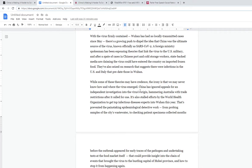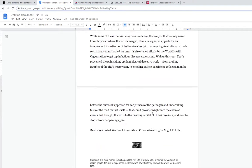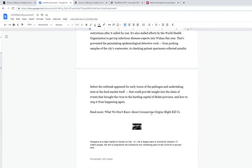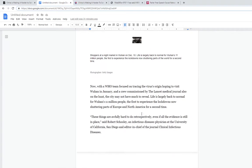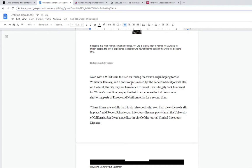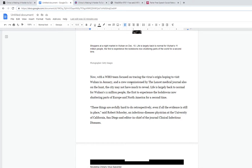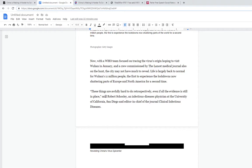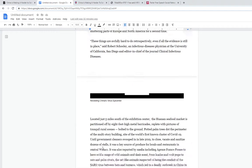That's prevented painstaking epidemiological work from probing the city's wastewater. They're not letting them in. They're like, it wasn't us, we don't know. With a WHO team that focuses on tracing the virus's origin hoping to visit Wuhan in January, the city may not have much to reveal. Life is largely back to normal for Wuhan's million people, the first to experience lockdowns. As Robert Schooley, an infectious disease physician at the University of California San Diego said, these things were awfully hard to do retrospectively, even if all the evidence is still in place.